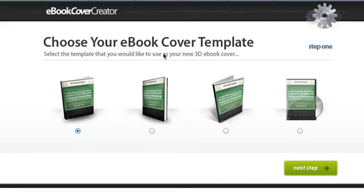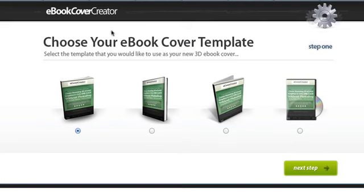Hello, in this video I'm going to show you how easy it is to use ebook cover creator. This is an online tool where you can create 3D ebook covers from flat 2D images. I'm going to show you exactly how to do that and it's very simple.